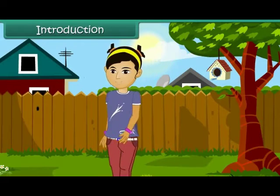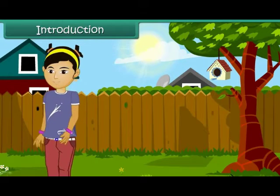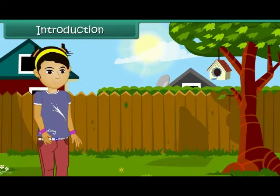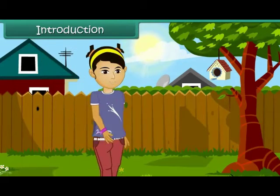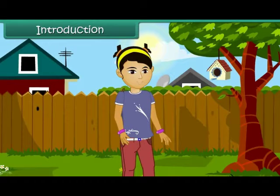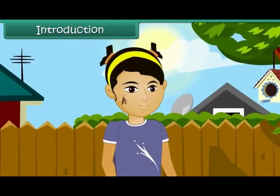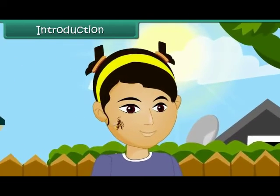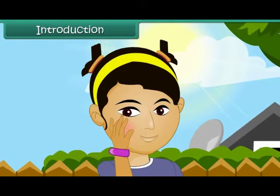It is a pleasant autumn evening. Rashmi is taking a stroll in her garden. Suddenly she feels a stinging sensation on her right cheek. Her first reaction is to slap her cheek hard.